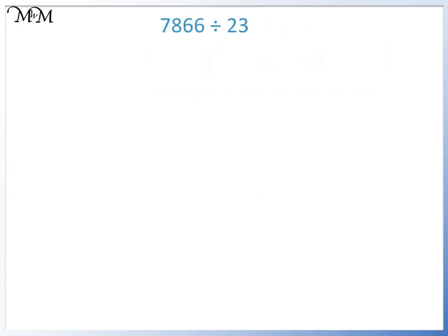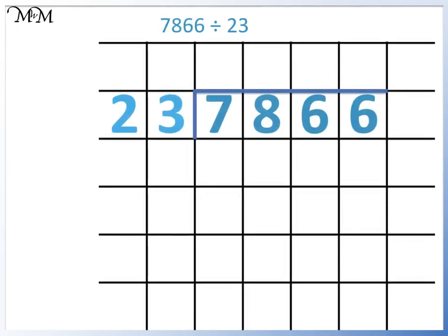Here's another example: 7,866 divided by 23. 23 doesn't divide into 7, so we see how many times 23 divides into 78. To do this, we will list some of the numbers in the 23 times table.